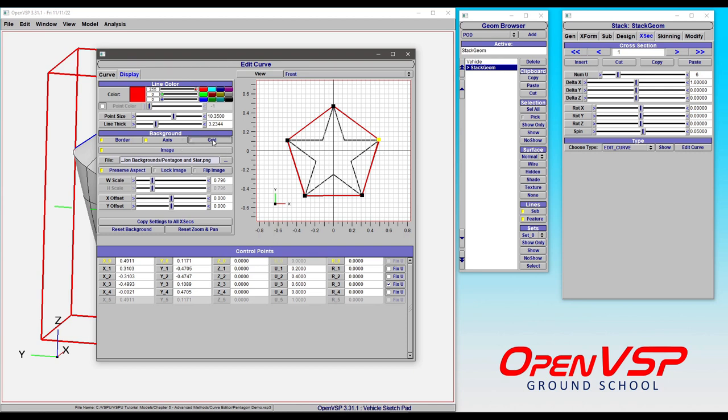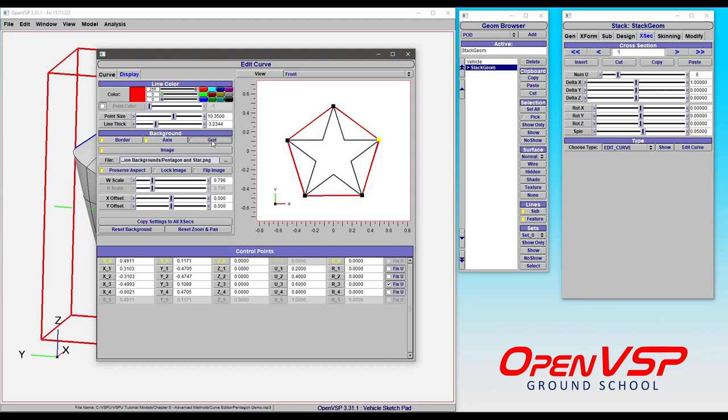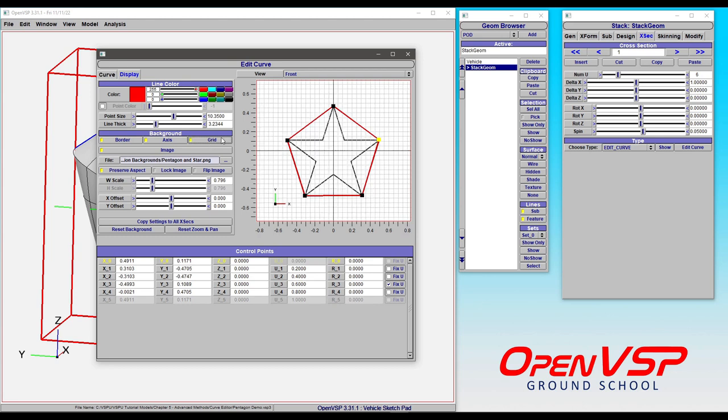In the background you can choose whether or not to show the grid so that you can make these lines in the image in the back pop really nicely, or you can leave it on to know where your points are in space.